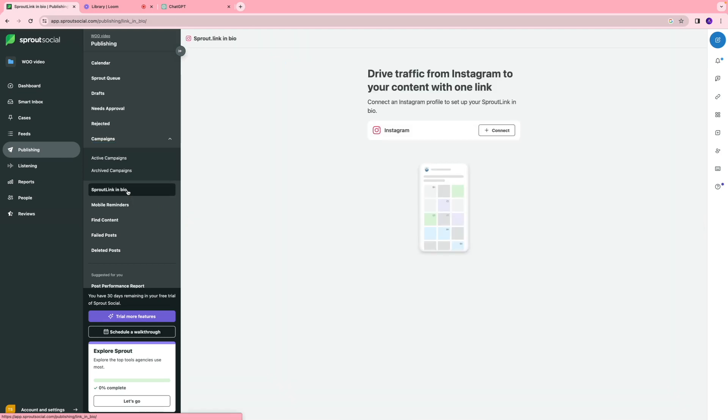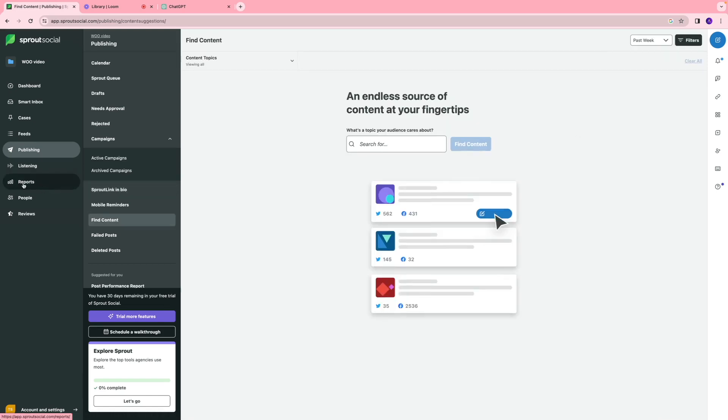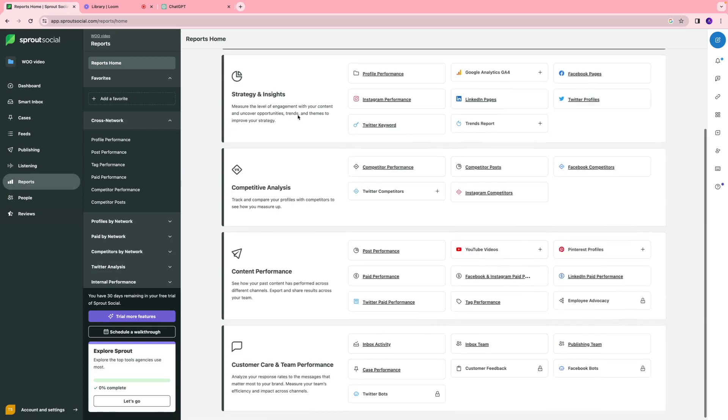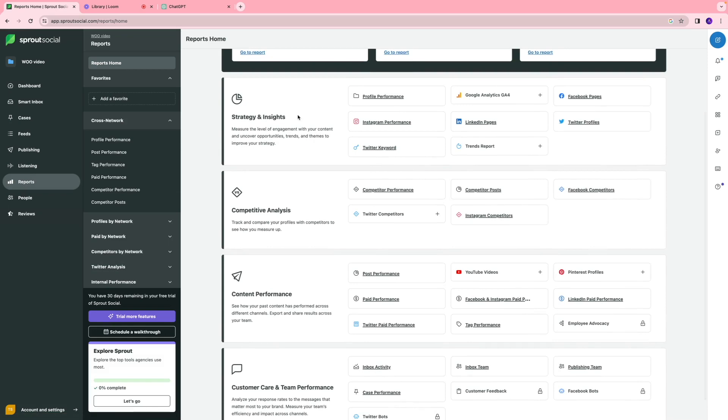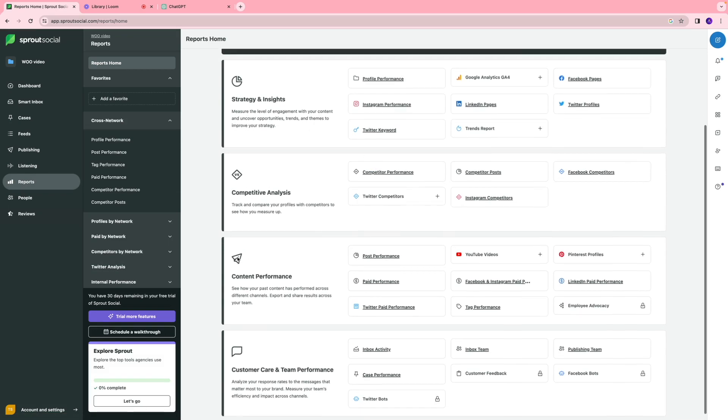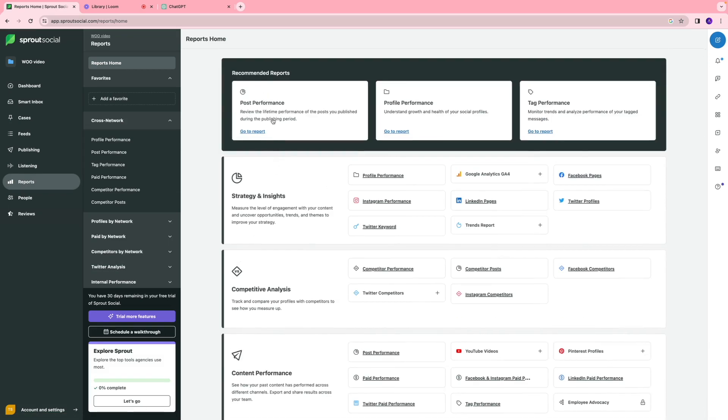You also have a Sprout link in bio section, which you can use if you want to drive traffic from Instagram to your content using one link. Then we have the report section, where you can analyze how your content has been performing and optimize it. We have a strategy, an insights report, competitive analysis, content performance, and a lot of other extensive stuff. But we also have some recommended reports options.